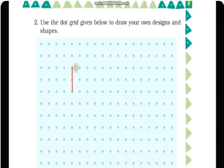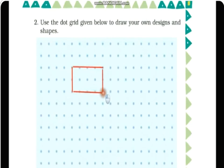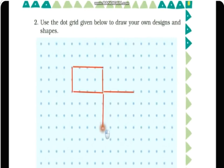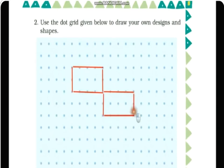Here I am drawing a rectangle shape first — see how I am drawing it. Then one more rectangle, starting from this point. I'm using four dots across and three dots down — four dots, then four dots. Now I'm drawing another rectangle using four dots and three dots.